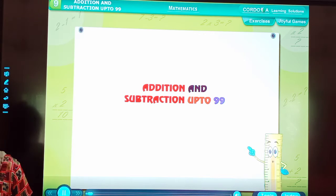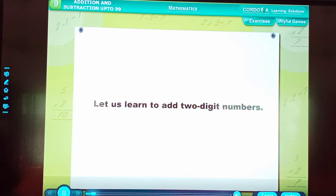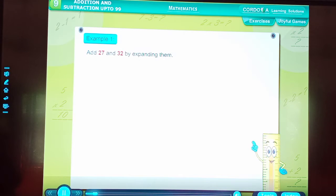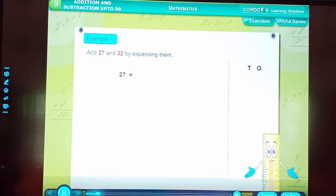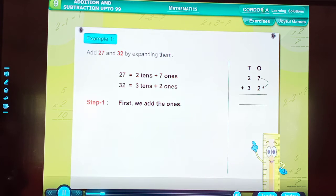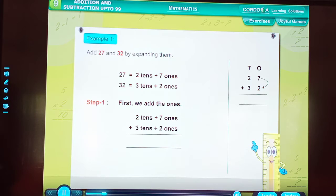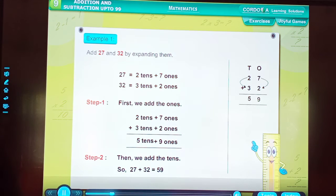Addition and Subtraction up to 99. Addition of two-digit numbers. Let us learn to add two-digit numbers. Example 1: Add 27 and 32 by expanding them. 27 is equal to 2 tens plus 7 ones. 32 is equal to 3 tens plus 2 ones. Step 1: First, we add the ones — giving 9 ones. Step 2: Then we add the tens — giving 5 tens. So, 27 plus 32 is equal to 59.